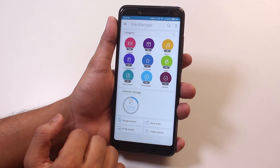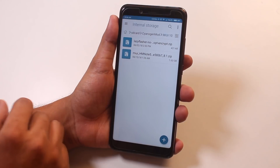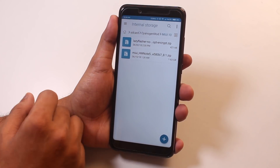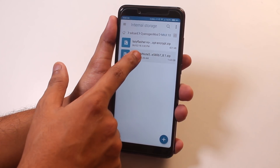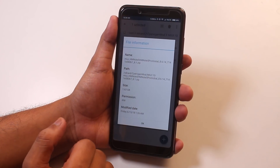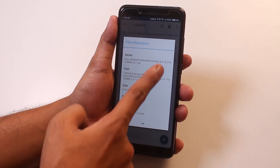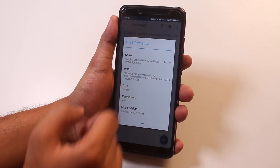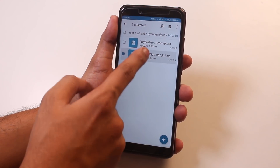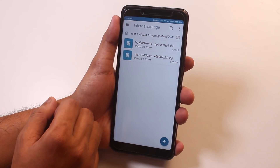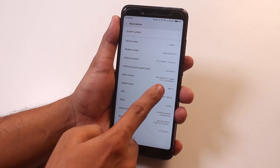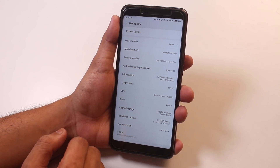The link to download this Global Beta MIUI 10 build and the lazy flasher zip will be listed in the description box below. As you can see from the file name, it's a June 14, 2018 build and it's based on Android 8.1. I'm already running MIUI 9.5.11 leaked stable build.